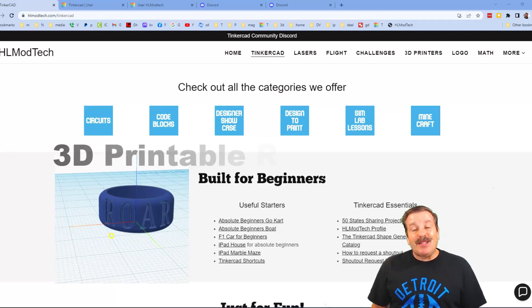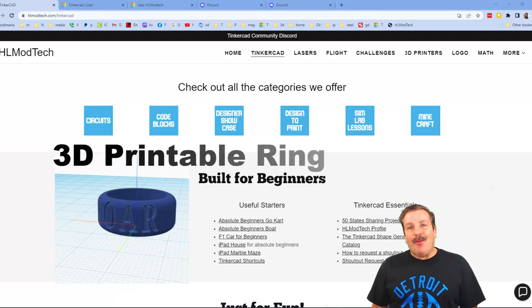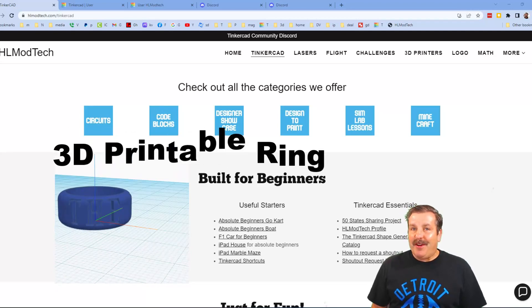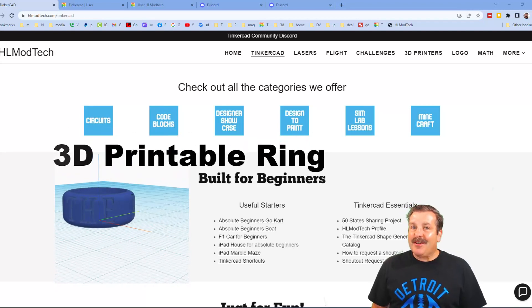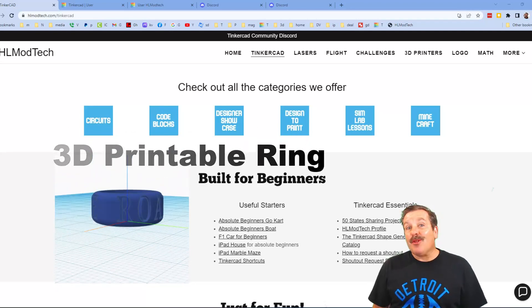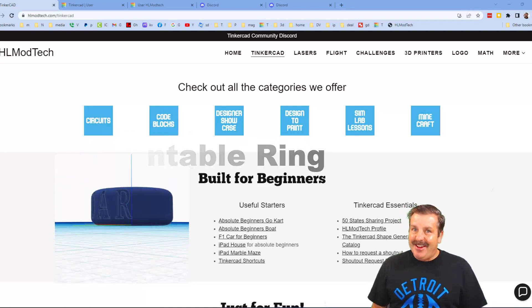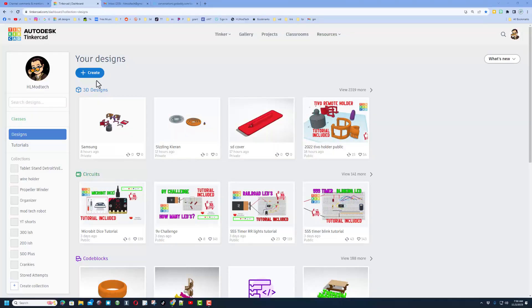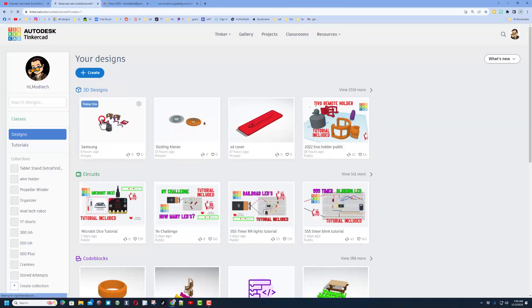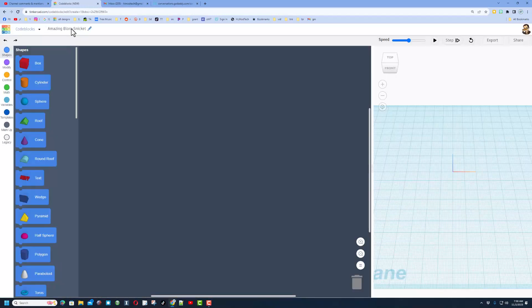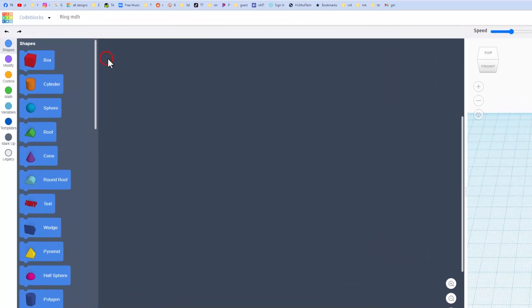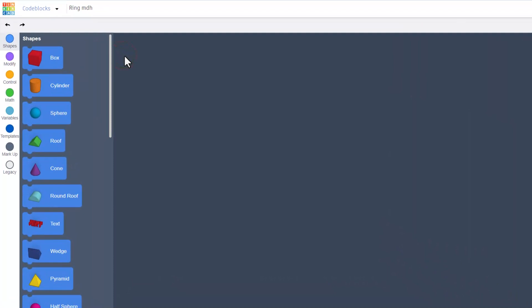Good day friends, it is me HL Mod Tech and I am back with another fun fast Tinkercad project. Let's get cracking. Today we're going to make a brand new code blocks project. Please hit create and choose code blocks. This is going to be a wicked cool ring, so make sure you go up here and put the word ring and put your initials after it.